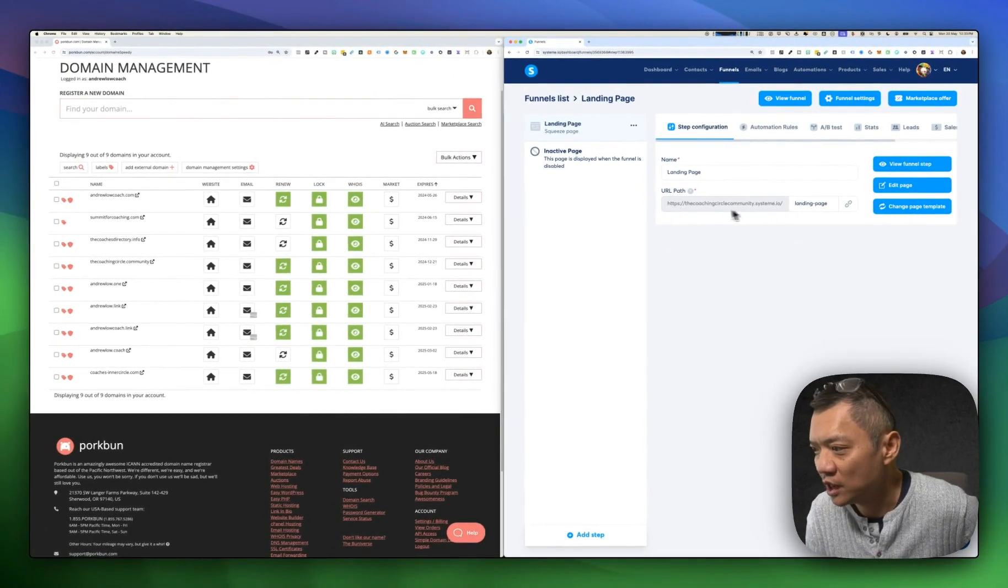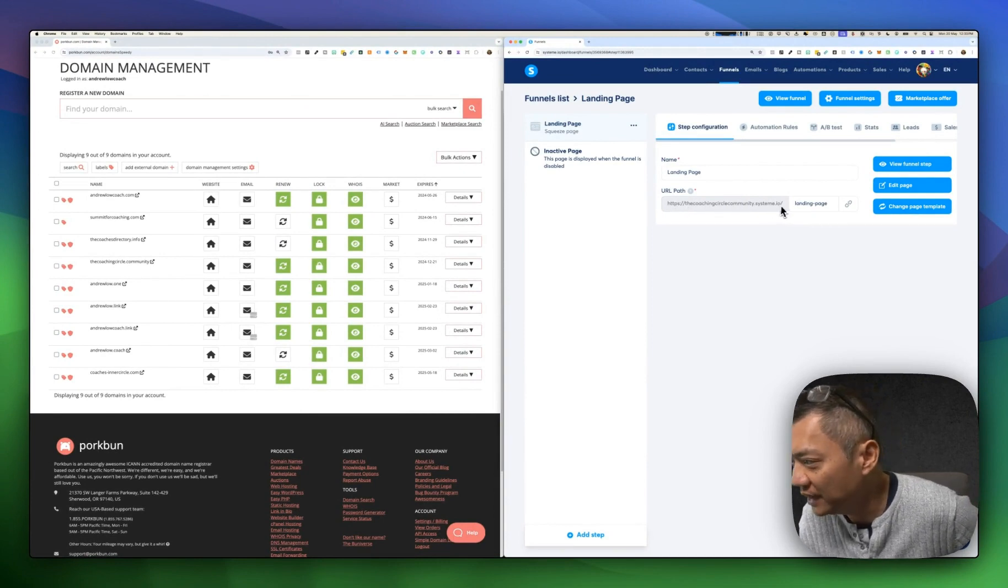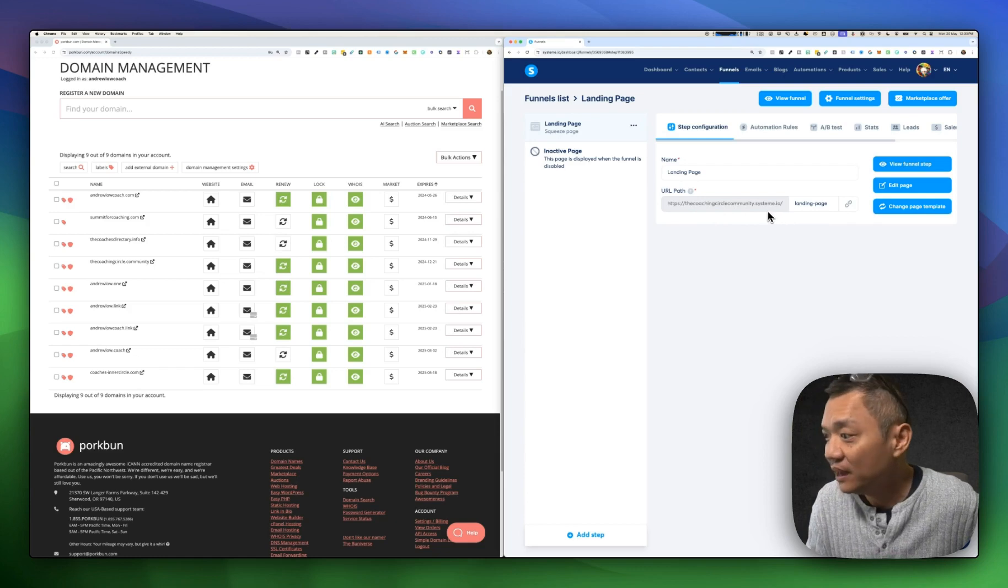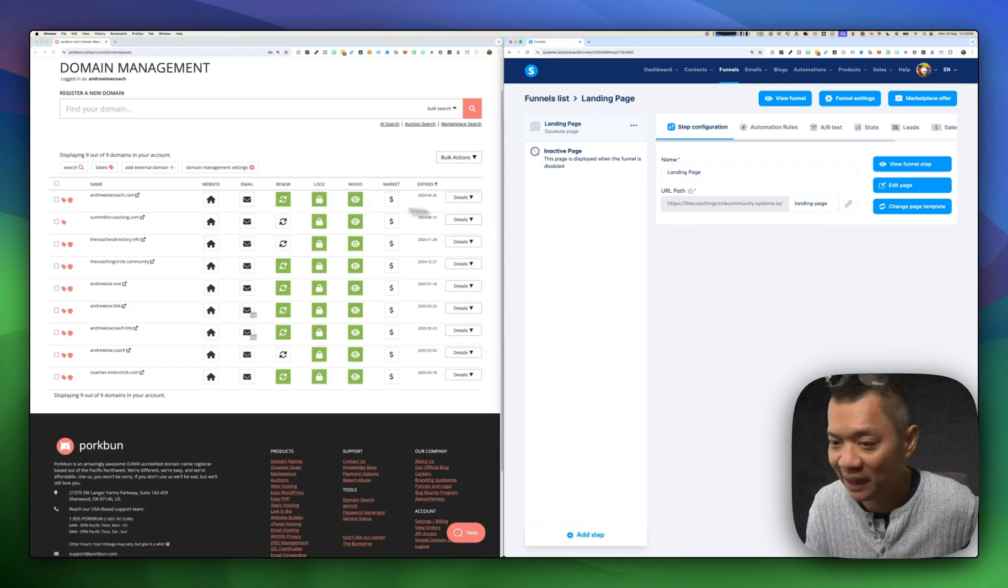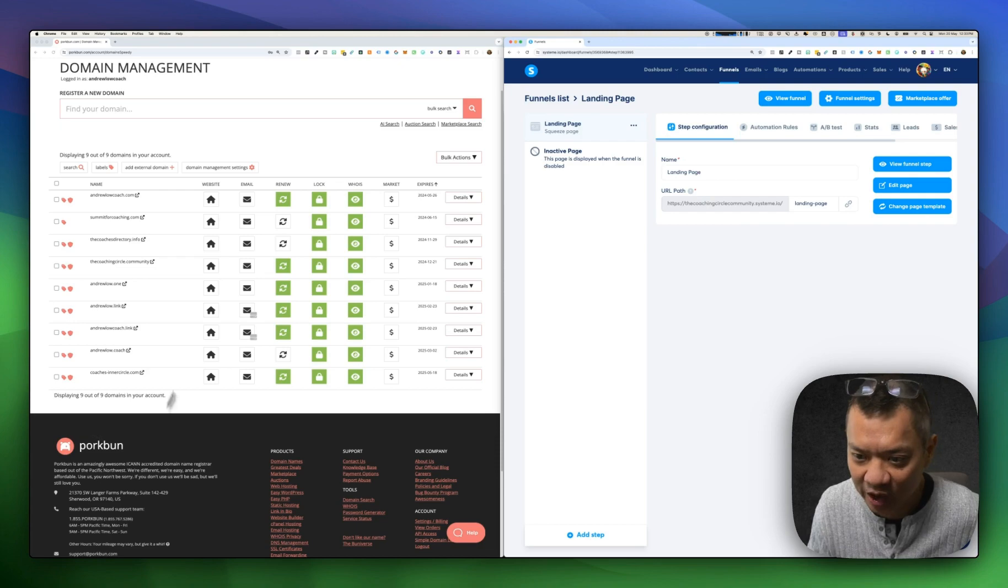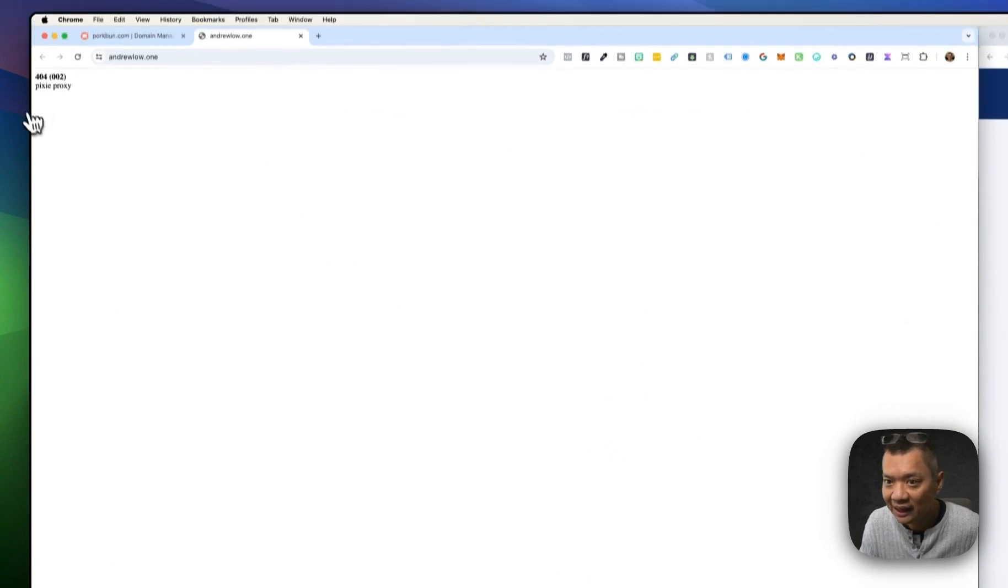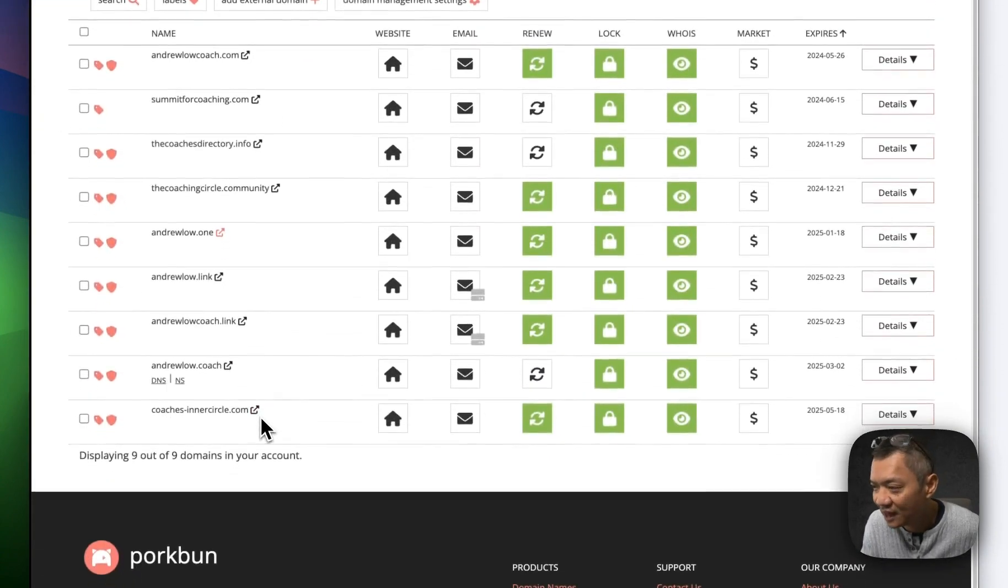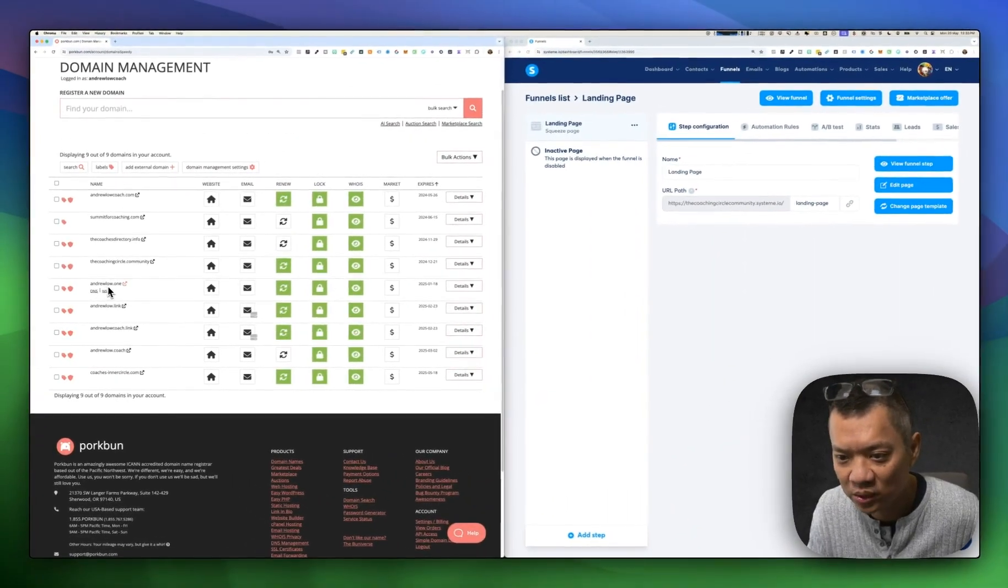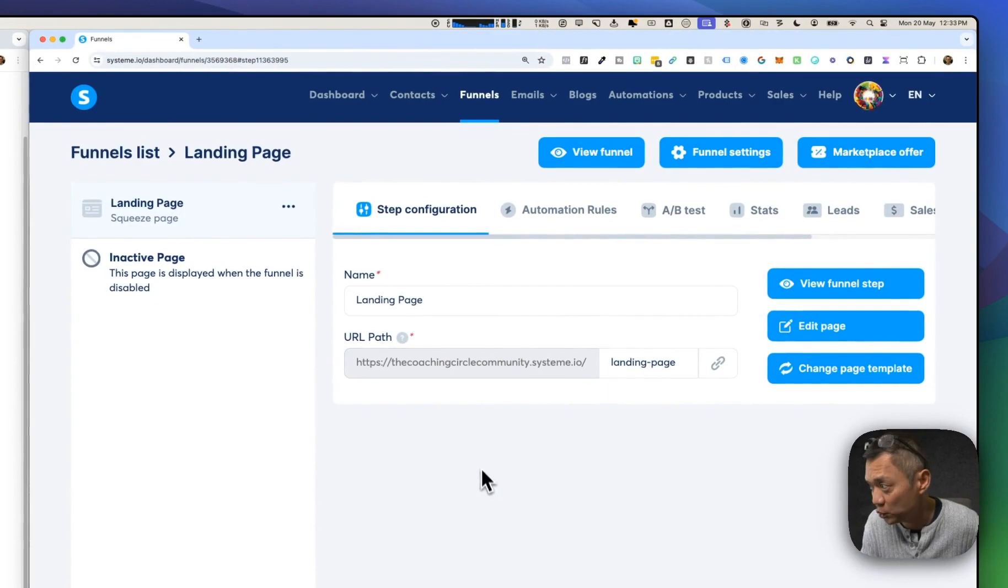For instance, this one could say andruelow.one slash landing page, which is the domain that I want to attach it to. If you look on my left-hand side, you'll see all the domains that I own. There's one here called andruelow.one. At the moment, if I were to go to that domain, it points to nothing. I purchased it, but I haven't pointed it to anything yet. I'd like to point this andruelow.one to the landing pages in System.io, and that's what we're doing today.